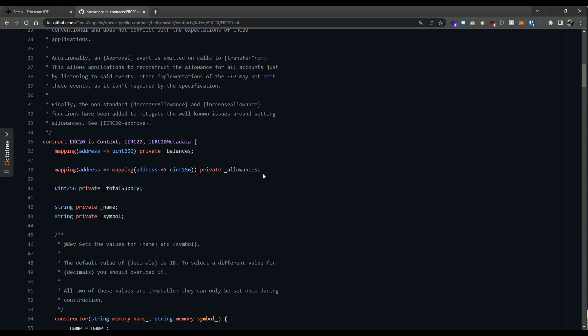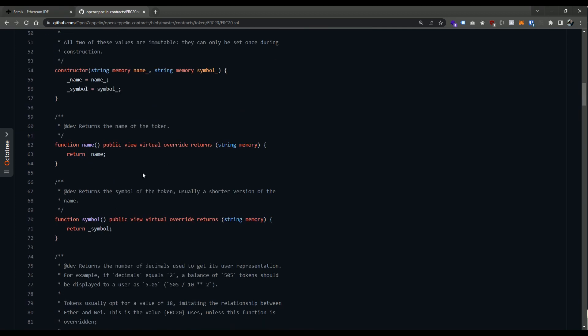We've covered a lot in this video, definitely touching on the surface of these two very important and essential data structures that are going to be everyday tools in your Solidity development process. As you can see, they are a core part of many of the currently popular standards. We're going to continue to progress from here — probably going into different types of function types in the future. If you like this, please like below, subscribe, give us some feedback — we'd love to hear from you. Happy learning, guys!